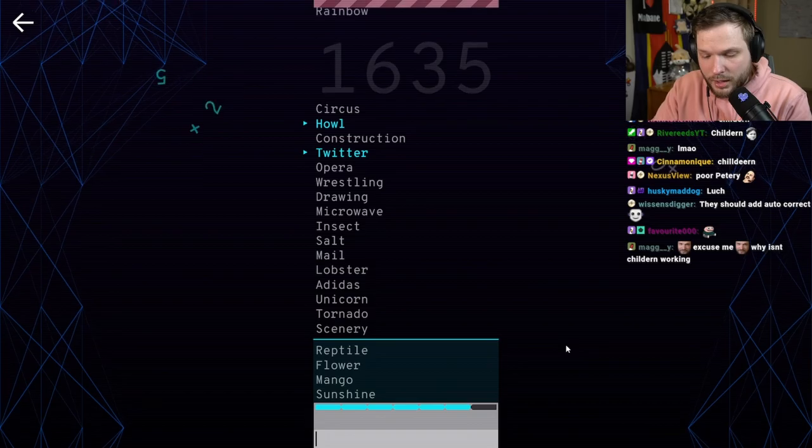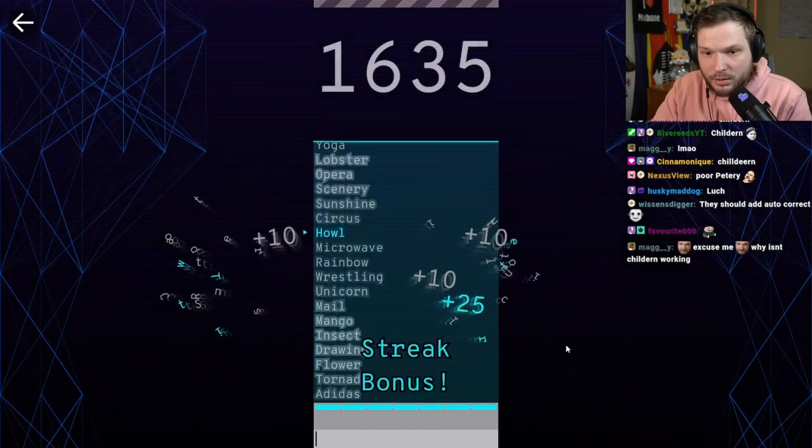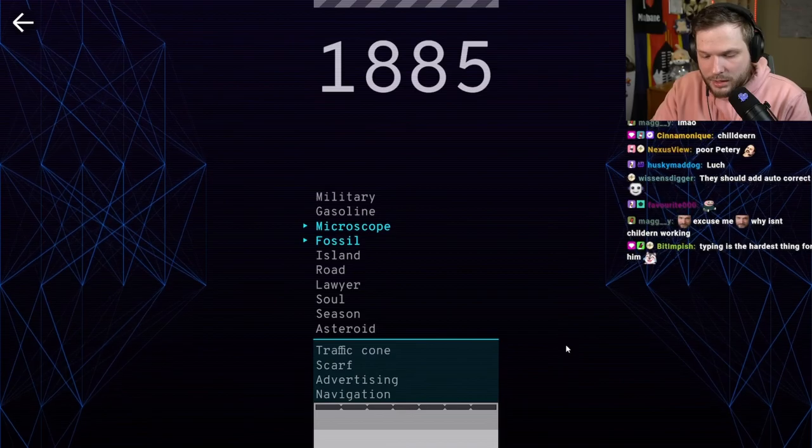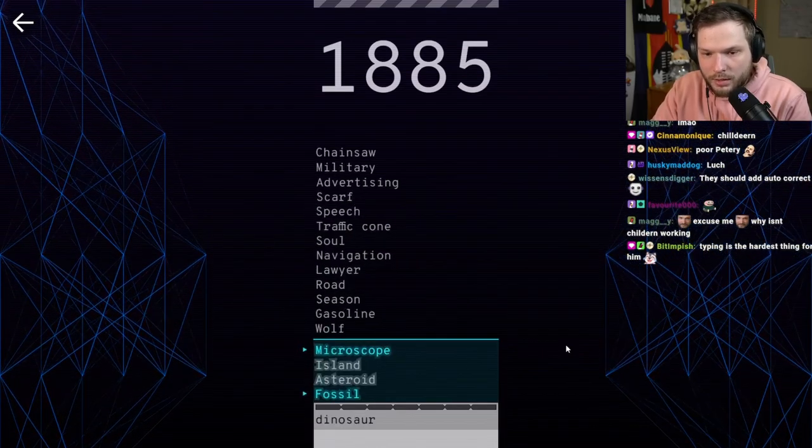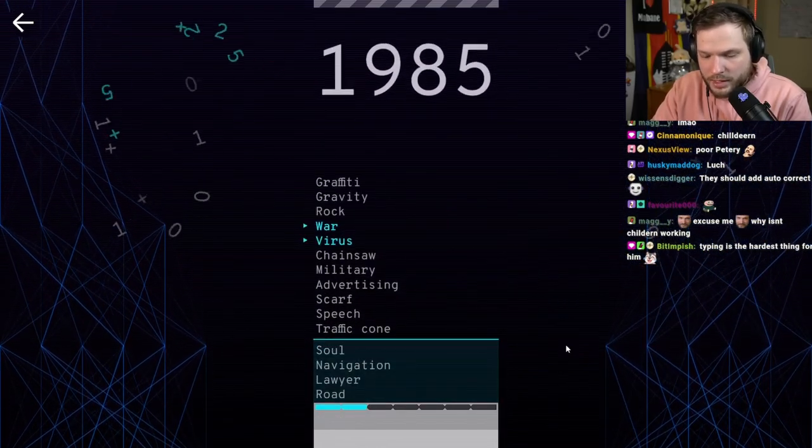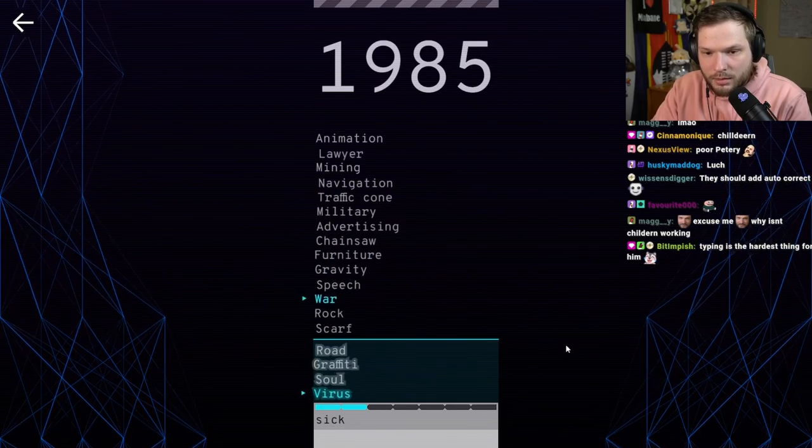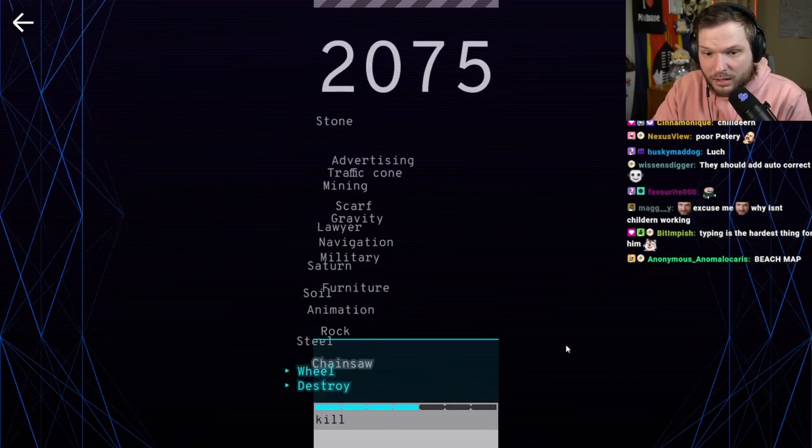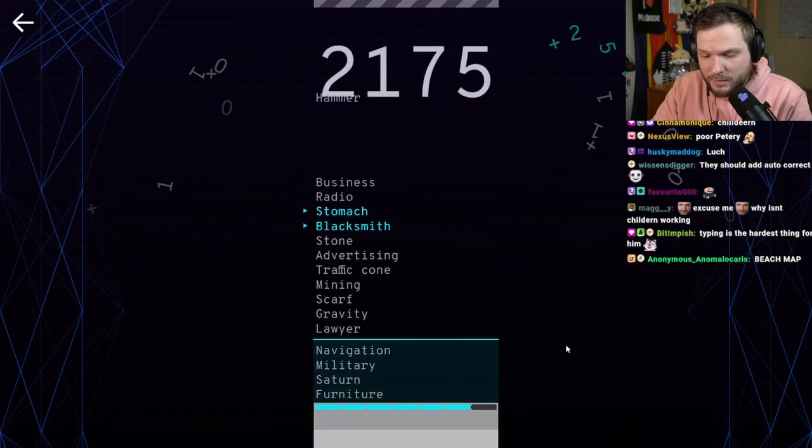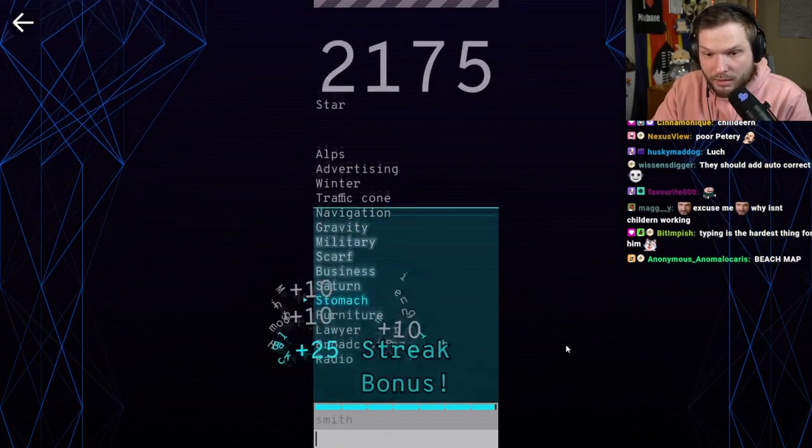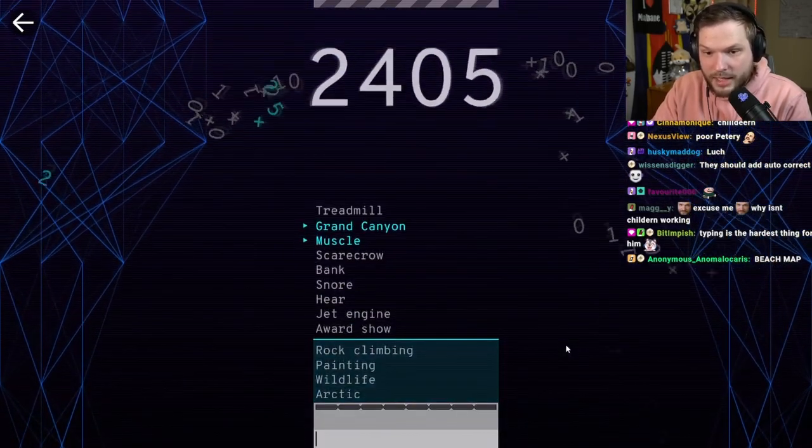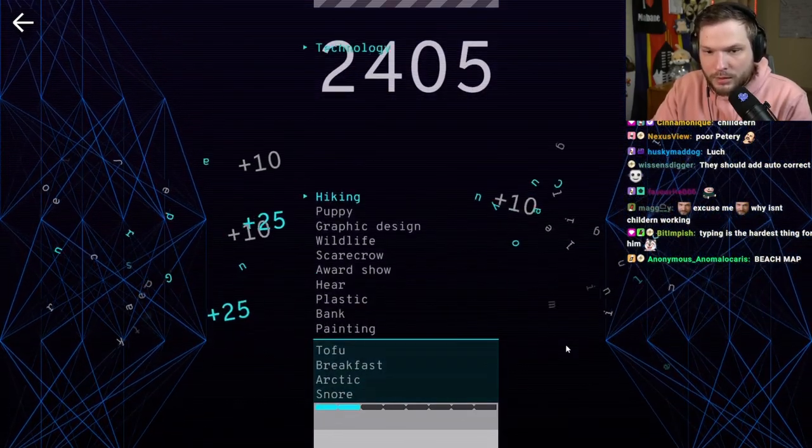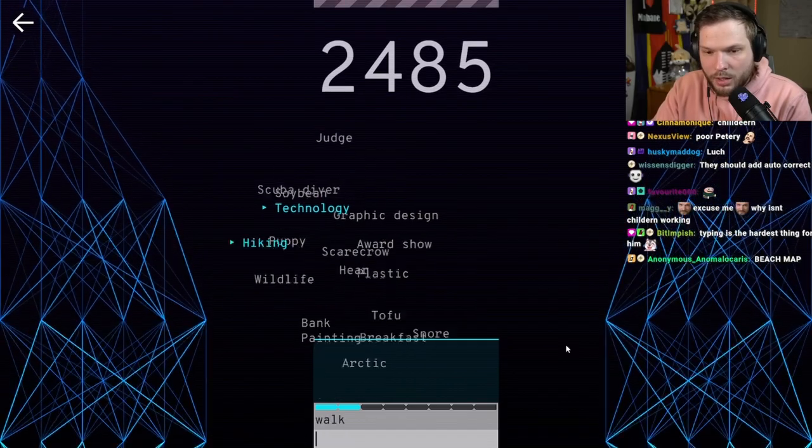Twitter. Tweet. Oh my god. Fossil. Dinosaur. Virus. Sick. Destroy. Kill. Blacksmith. Smith. Oh my god. This is intense. Muscle. Workout. Hiking. Walk.